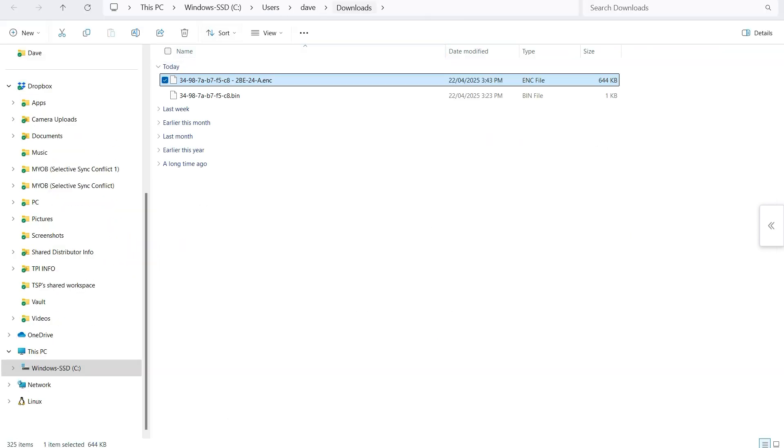In this case it's gone straight to the downloads folder on the computer. Make sure you take note of where this file is saved to because you will need to access it again later on.